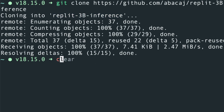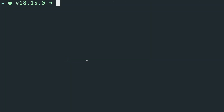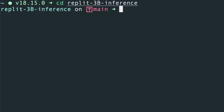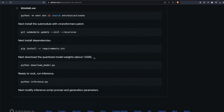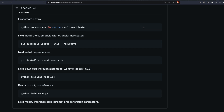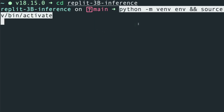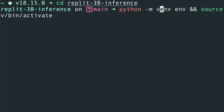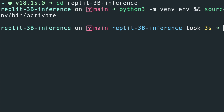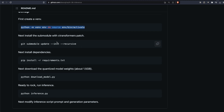Clear the terminal after you've cloned the repository. Now cd into the repository — the name is Replit 3 Billion Inference — just press Tab and you'll enter the repository. As you can see, it says Replit 3 Billion Inference, meaning we've entered the repository. The next thing we need to do is create and activate the virtual environment.